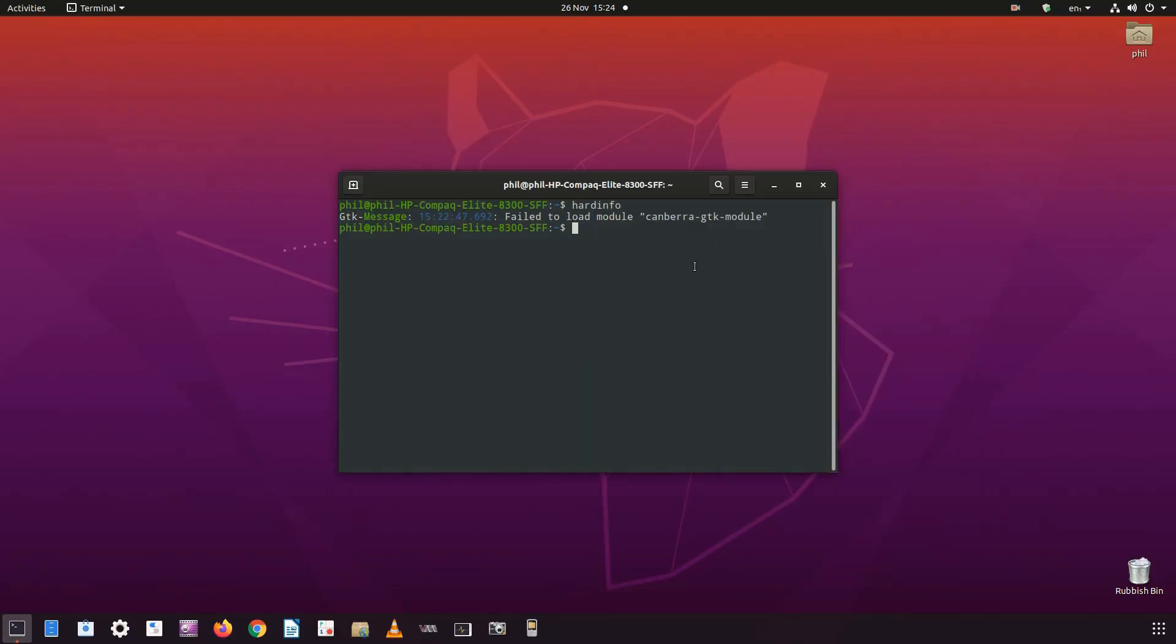On Linux it's a tiny bit more complicated. To find the maximum RAM capacity in Linux, you can make use of the command dmidecode, although it's not installed by default in most distros.